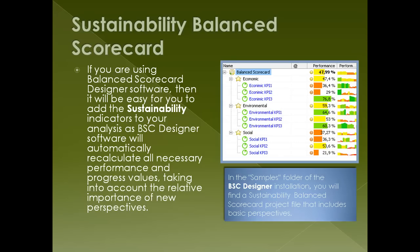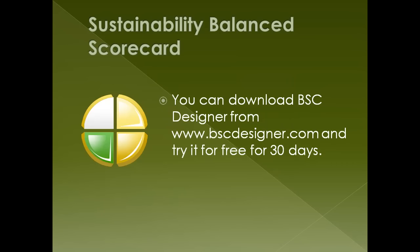Also, in the Sample folder of the BSC Designer installation, you will find a Sustainability Balanced Scorecard project file that includes basic perspectives. You can download BSC Designer from www.bscdesigner.com and try it for free for 30 days.